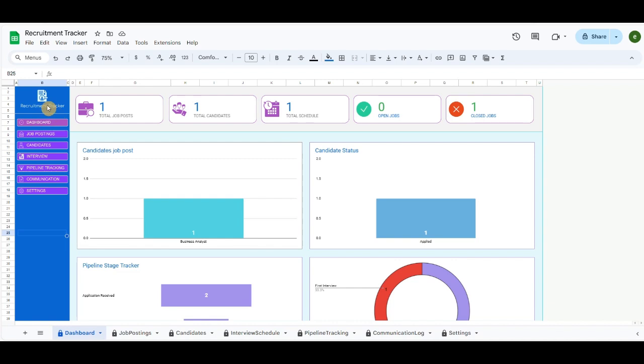In the Dashboard tab, in the left area of the screen, I have created a menu consisting of the dashboard, job posting, candidates, interview, pipeline tracking, communication, and settings.